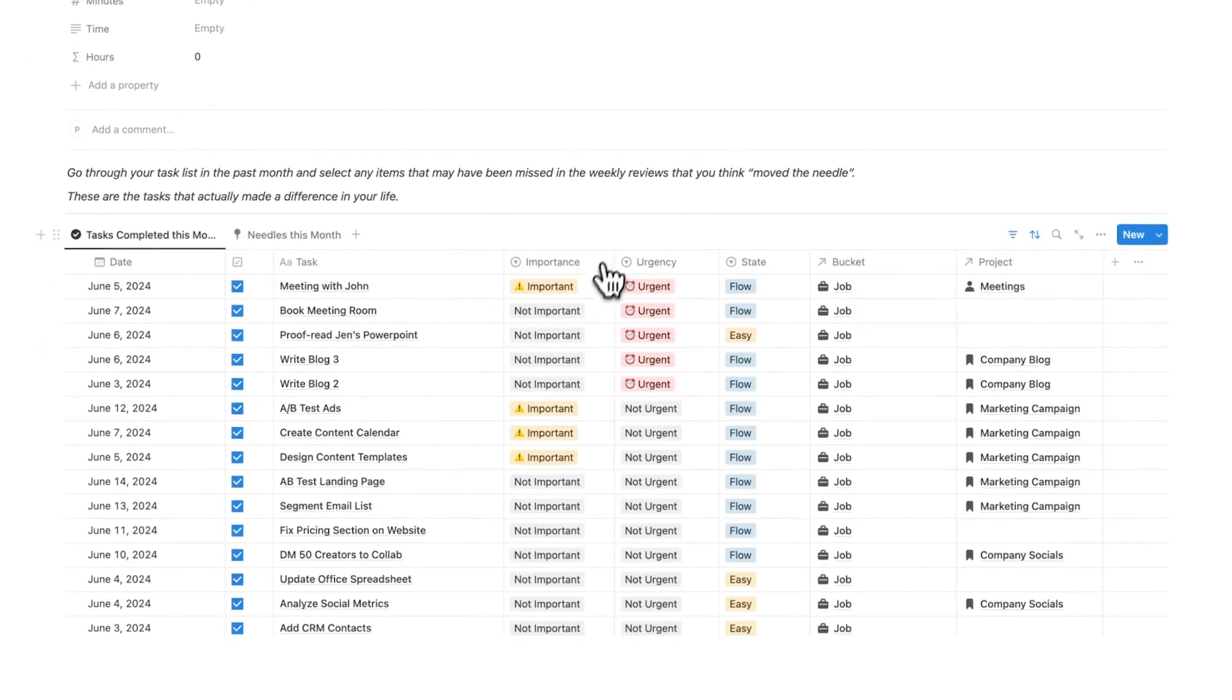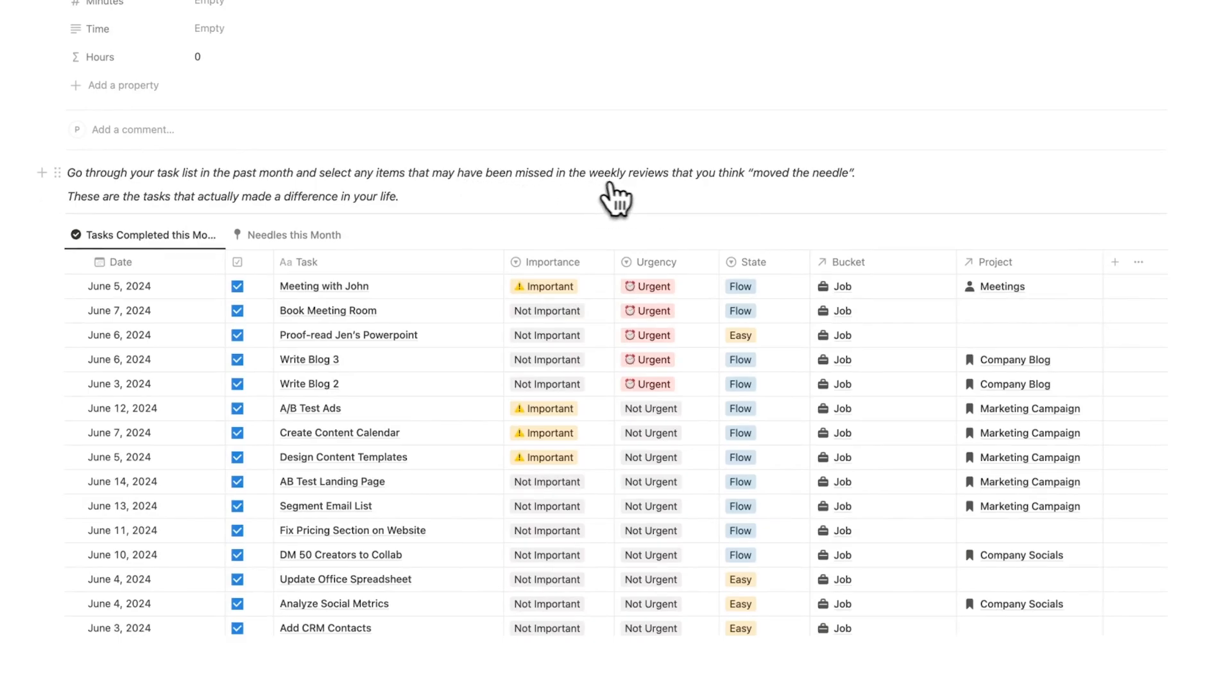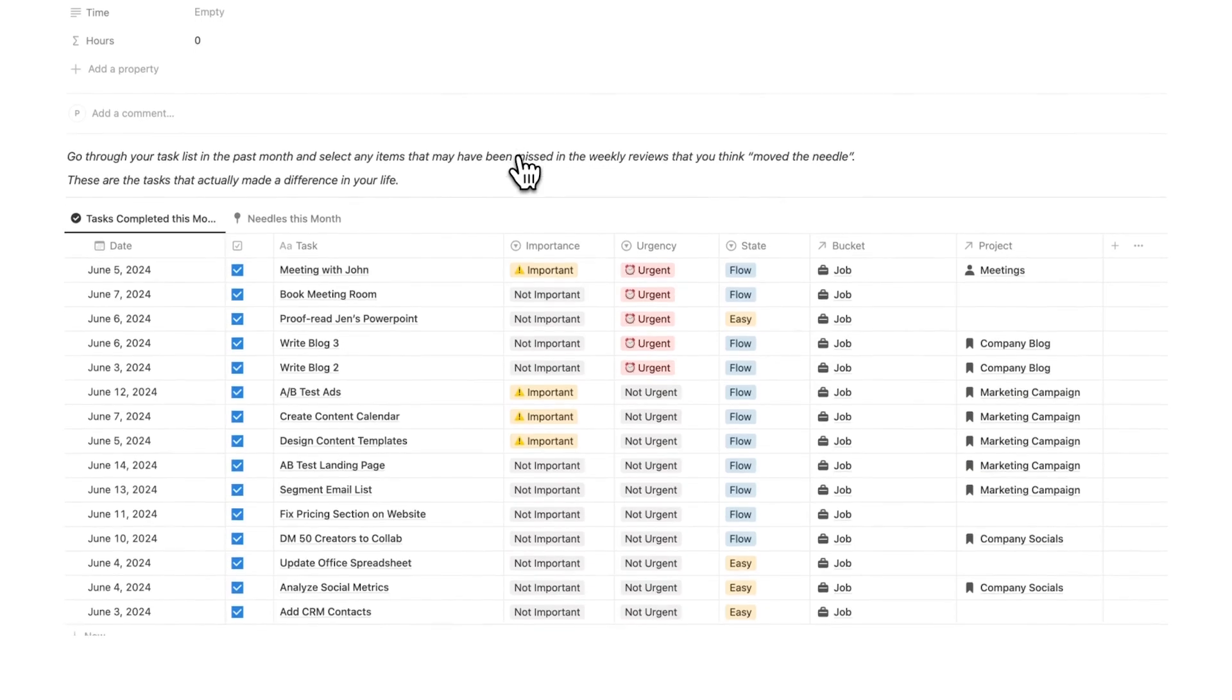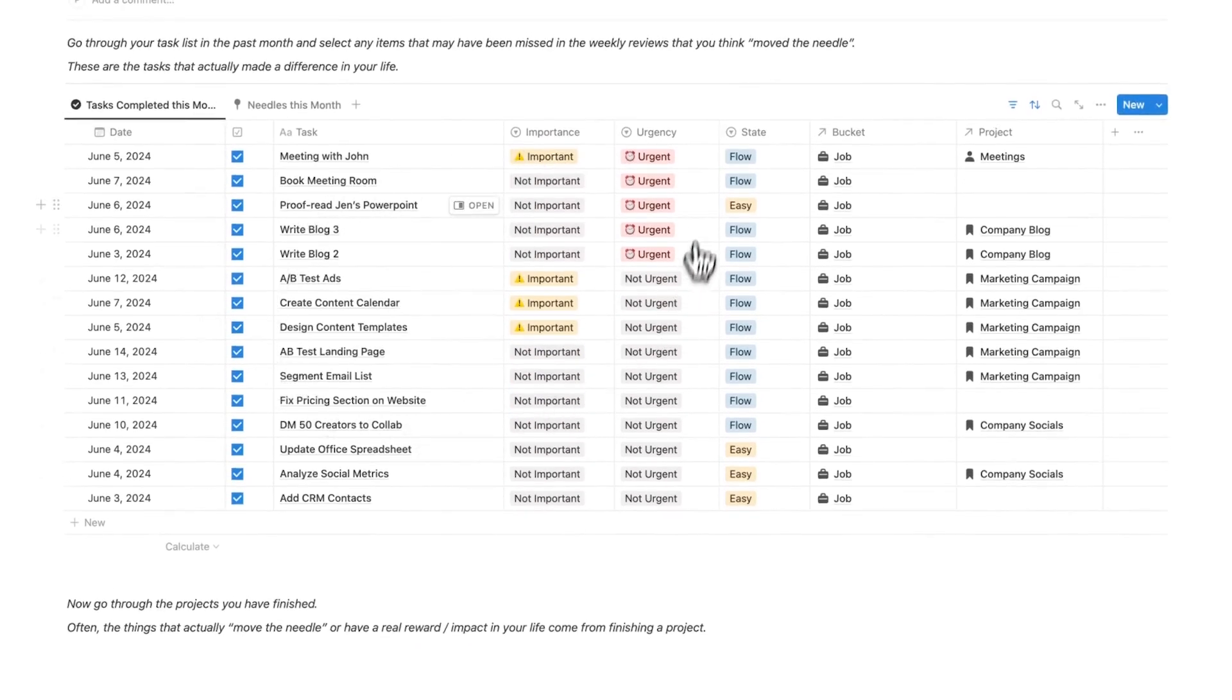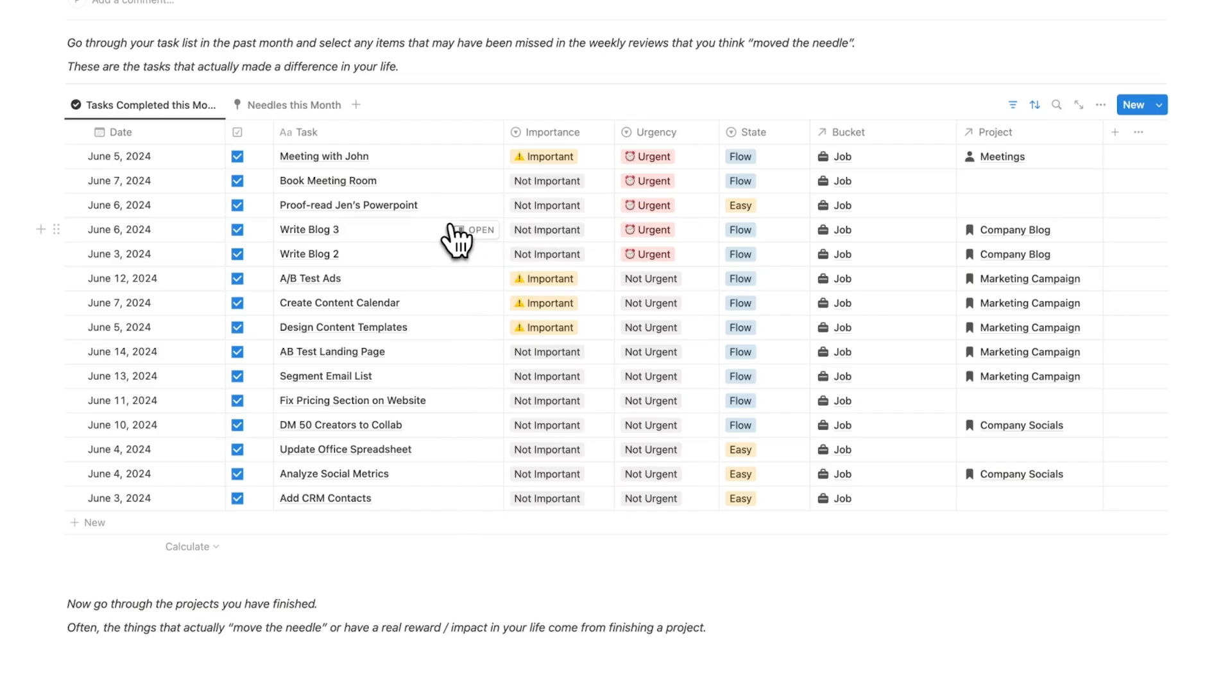As you can see here this loads in: go through your task list in the past month and select any items that you may have missed in the weekly review that you think moved the needle. These are the tasks that actually made a difference in your life. Here are all the tasks that I've done in the past month. This is such a useful exercise for me to do.